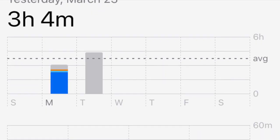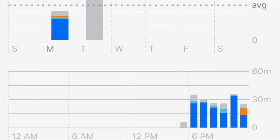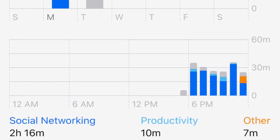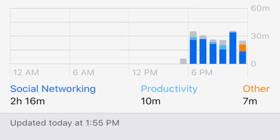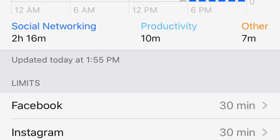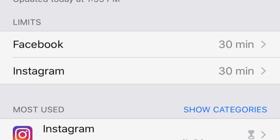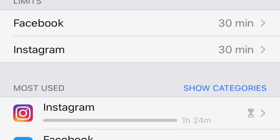Believe it or not, some parents and adults like to set Screen Time up for themselves to help them find a balance for their own social media accounts and other apps.